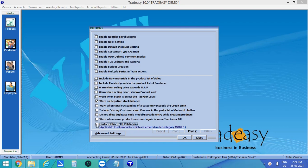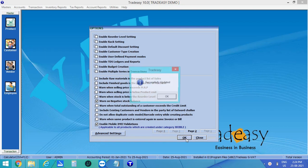This option will be enabled only for those products whose category is created as Mobile. After enabling this option, click OK to save the changes.